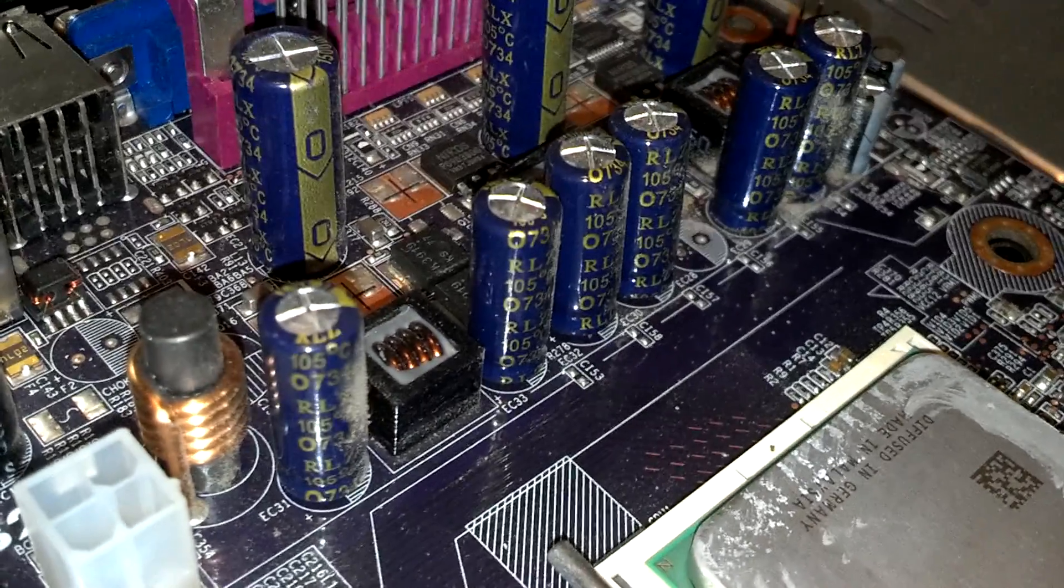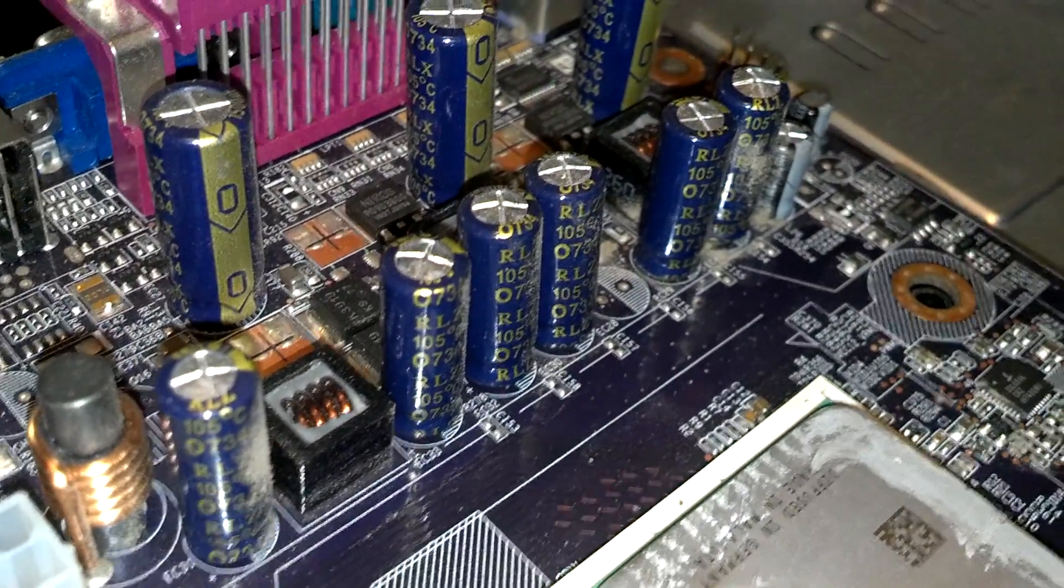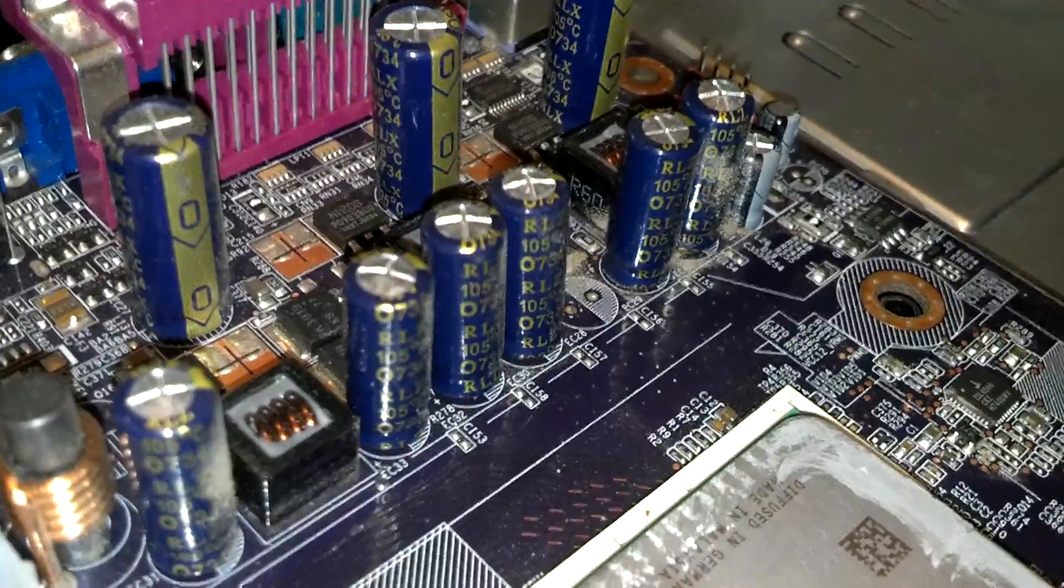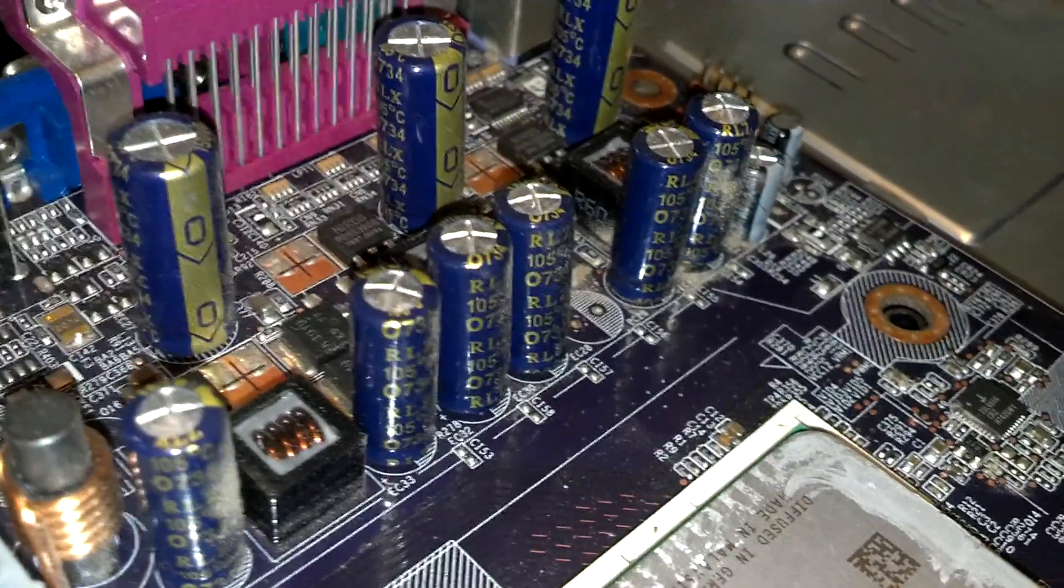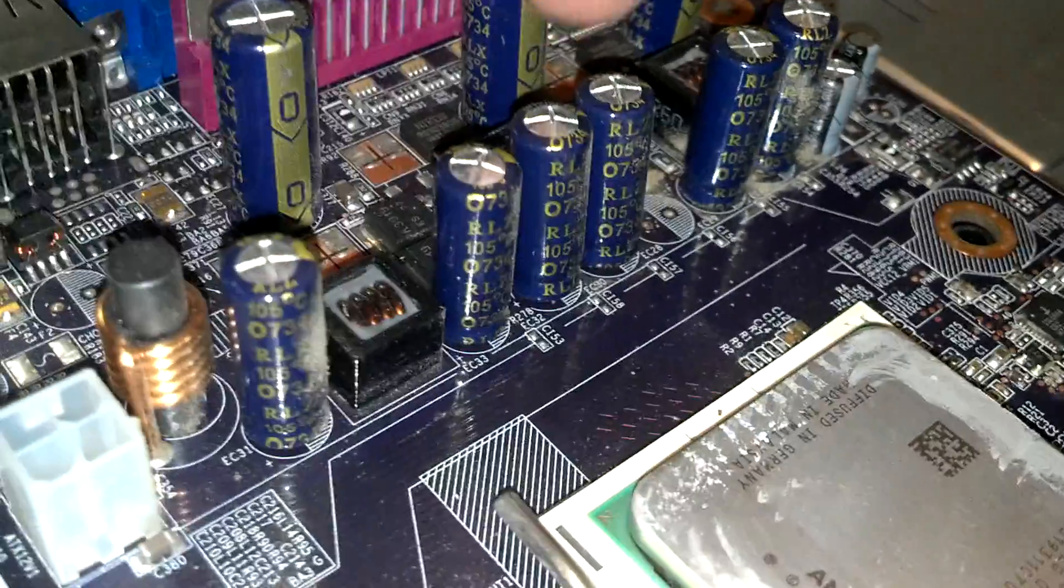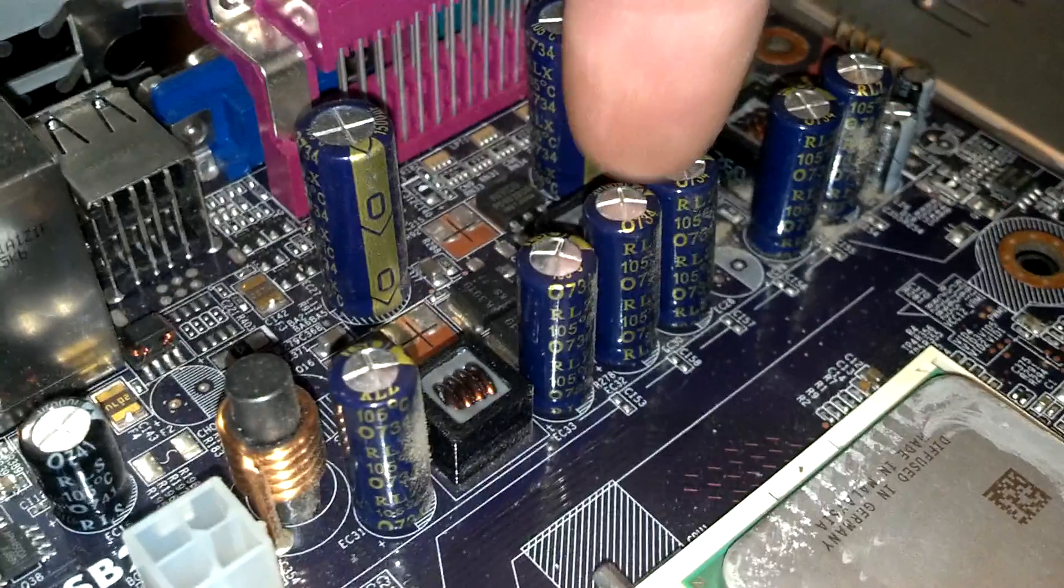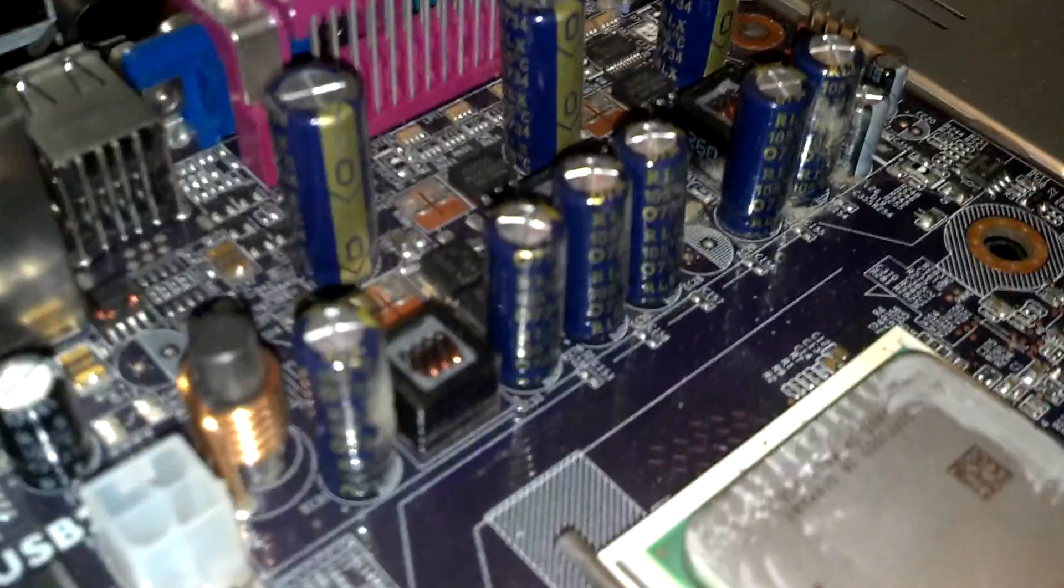This part, you can see all those capacitors right there. All of these are swelling up except for that's the best-looking one right there.